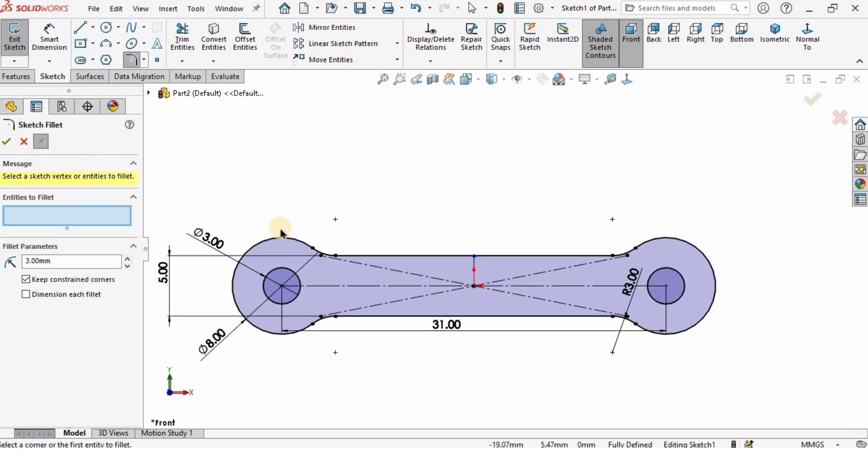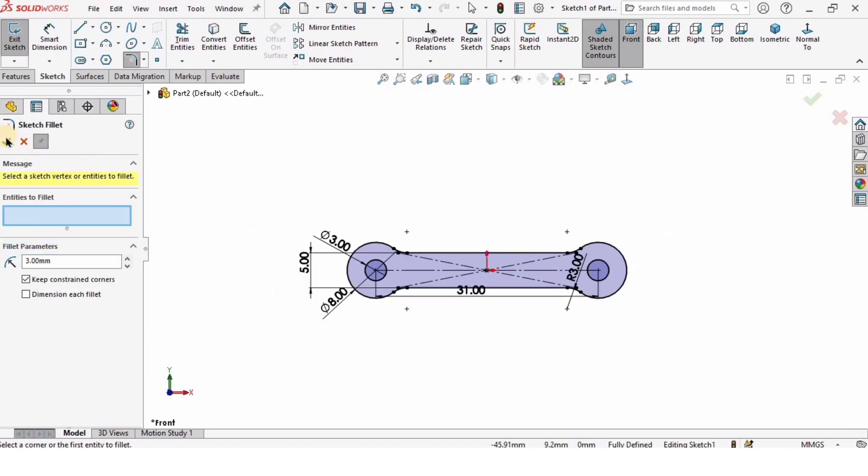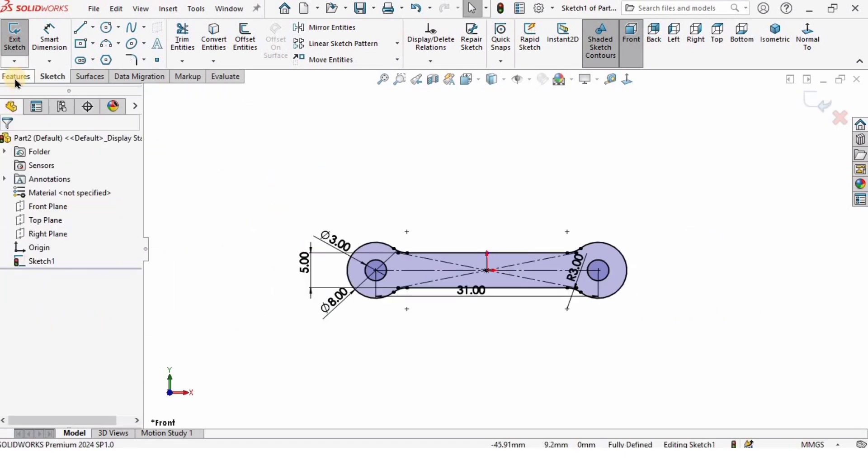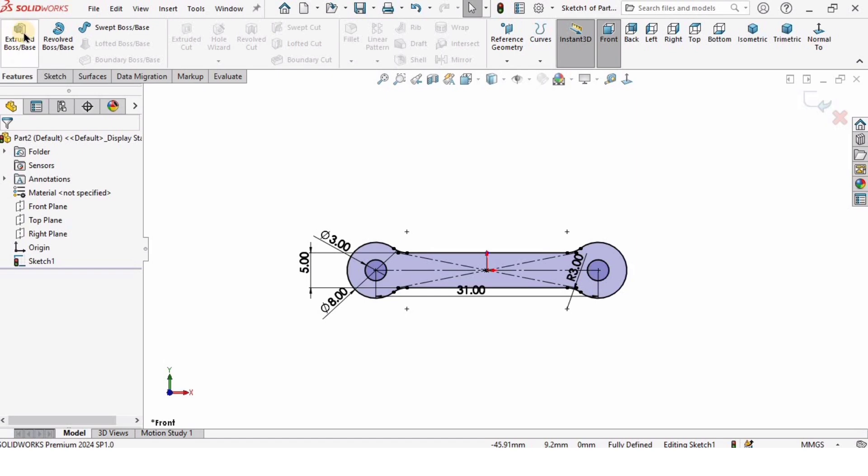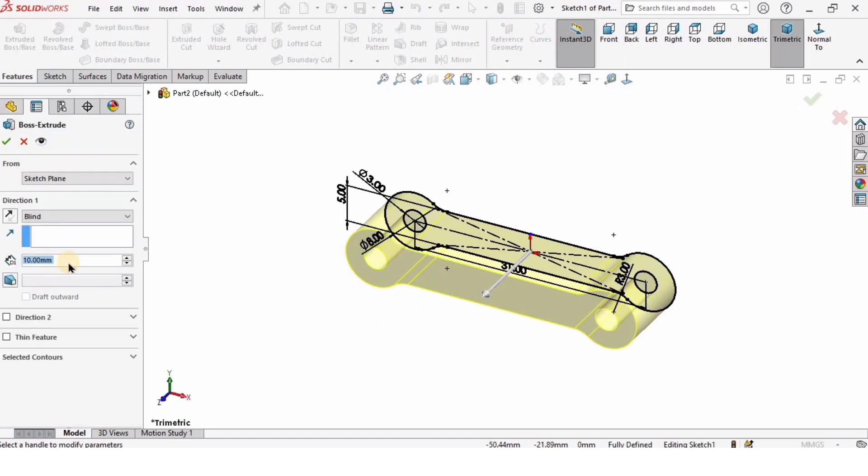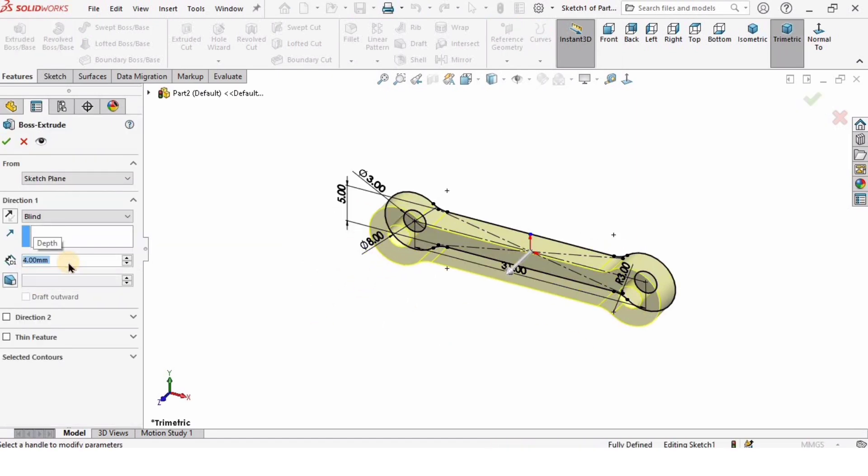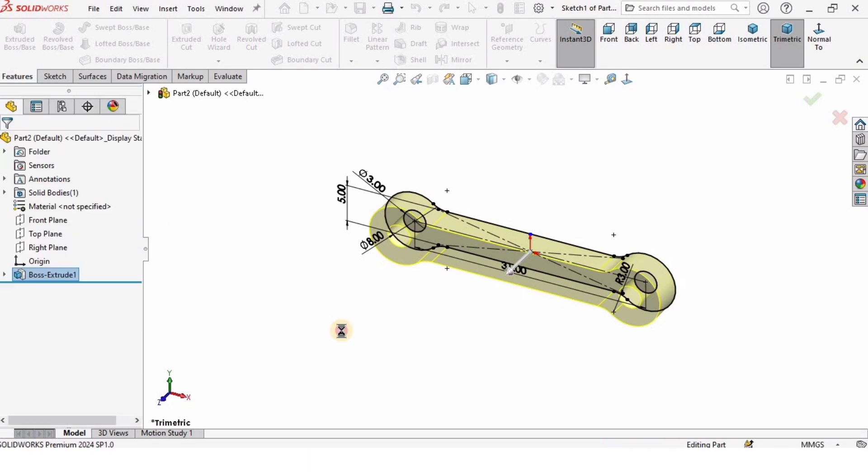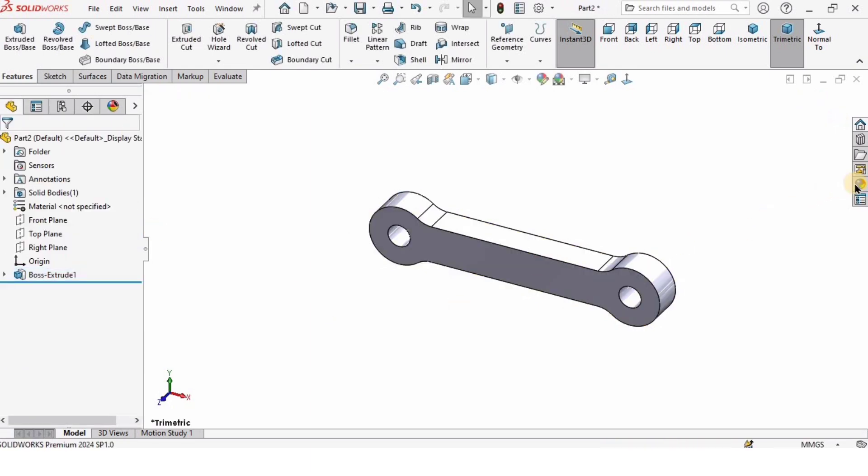Now the sketch is completed. I will go to Features, select Extruded Boss/Base, and the length of extrusion is going to be 4. I will specify 4 and check the box.